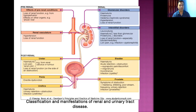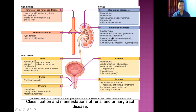Some effects of pre-renal conditions include severe dehydration or shock, which can damage the kidney. Hypertension or renal artery stenosis can also result in kidney damage.